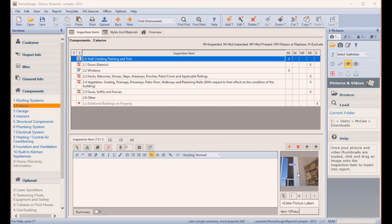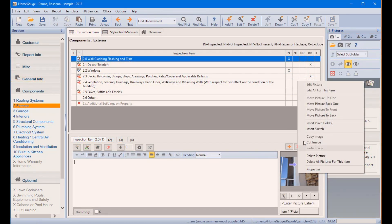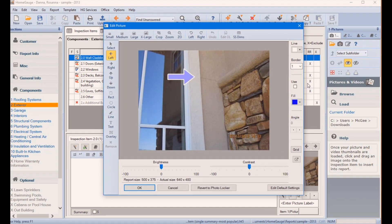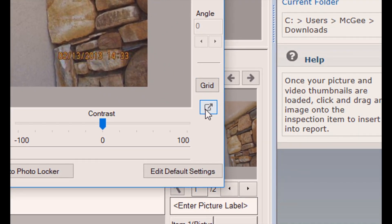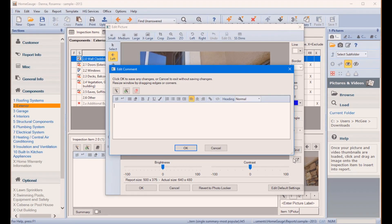The Photo Editor now includes a shortcut to edit or add comments to your inspection items. When paired with the Edit All Photos function already in HomeGage, this powerful tool fits right into your existing workflow.